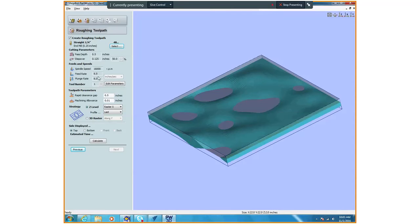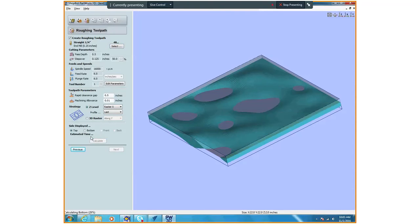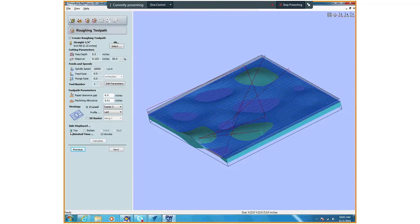We have that set up for our machine. Our raster X and Y, that's only just the way it's going to travel back and forth while it's machining. Then it's going to drop down a level and then machine this off. I'm just going to hit calculate.